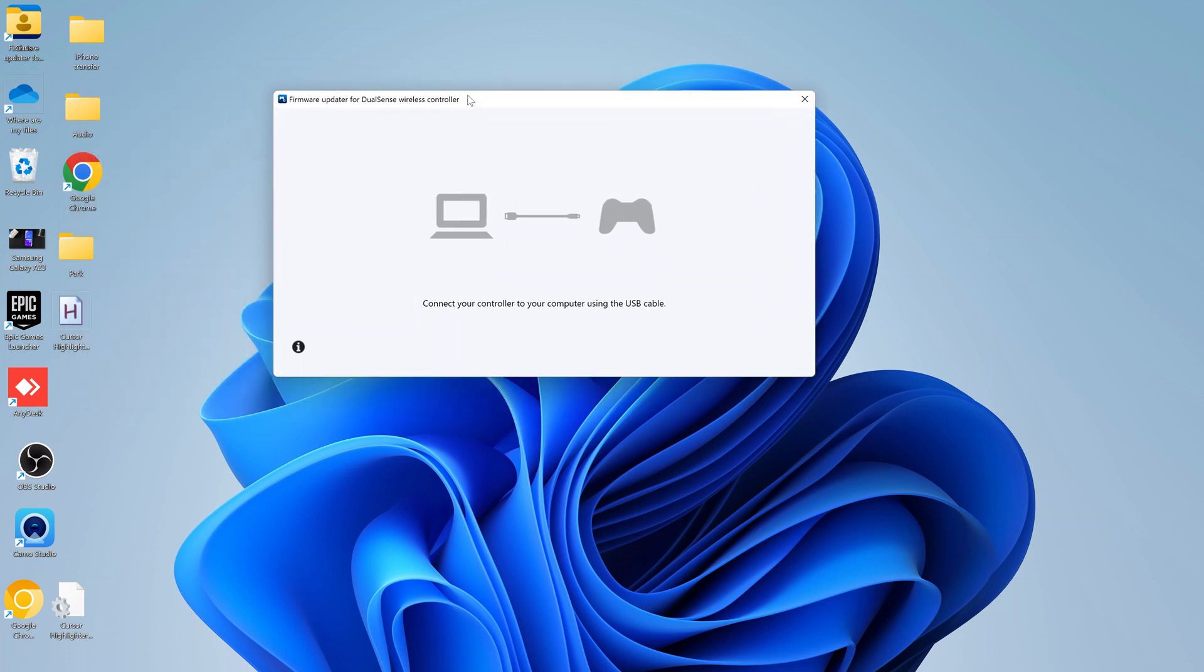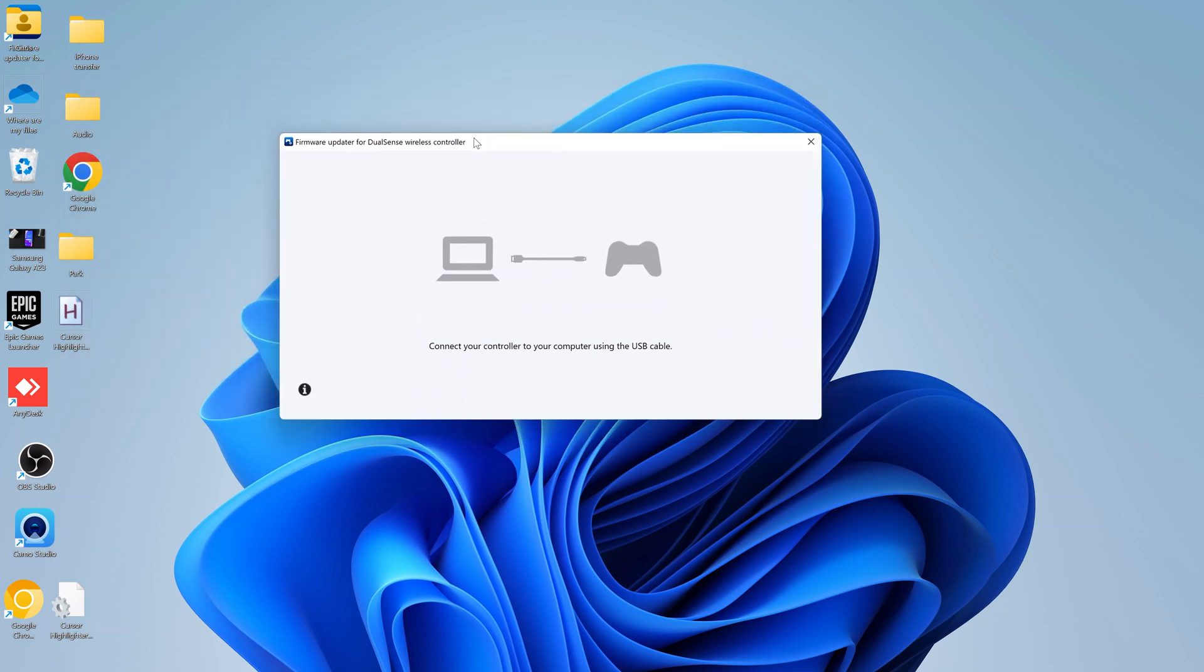This is what the application interface looks like. Now as you can see I have not connected my PS5 controller to my PC, and it tells me connect your controller to your computer using the USB cable. So I'm gonna do that right now.